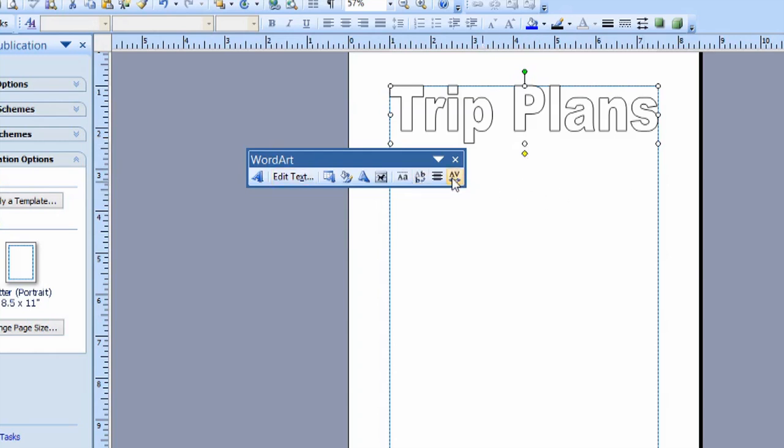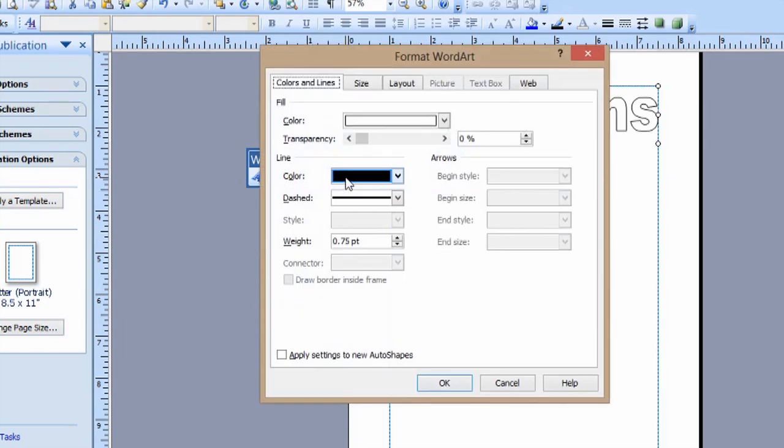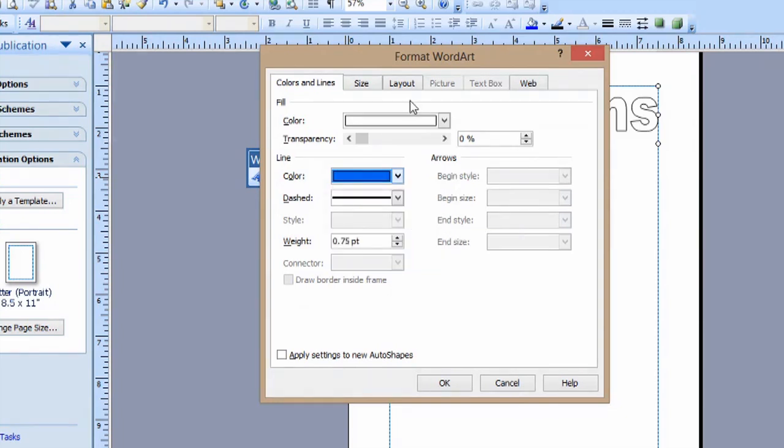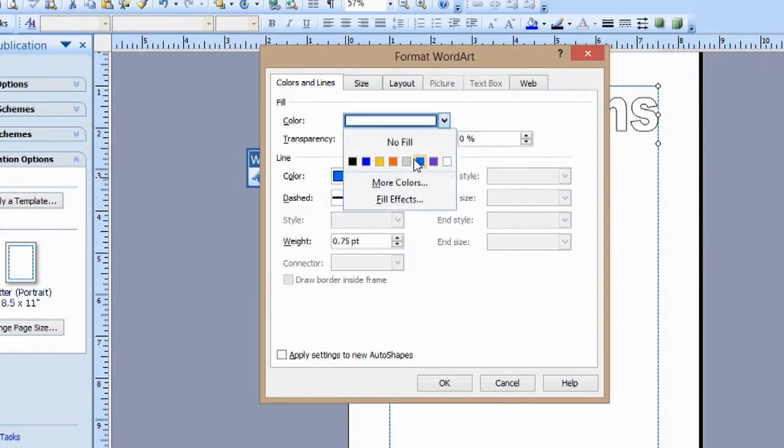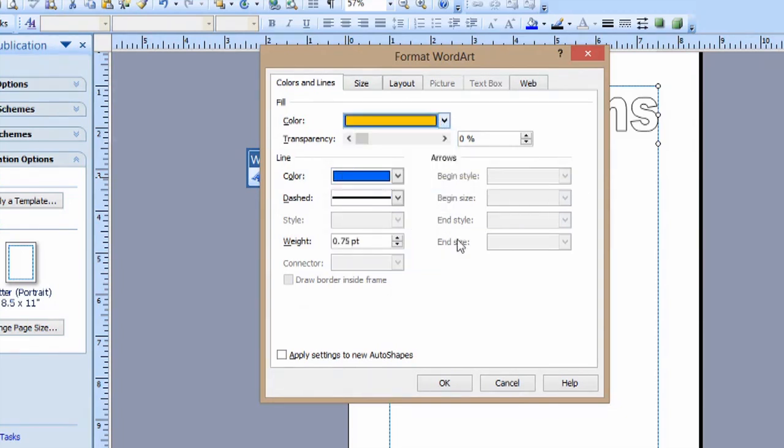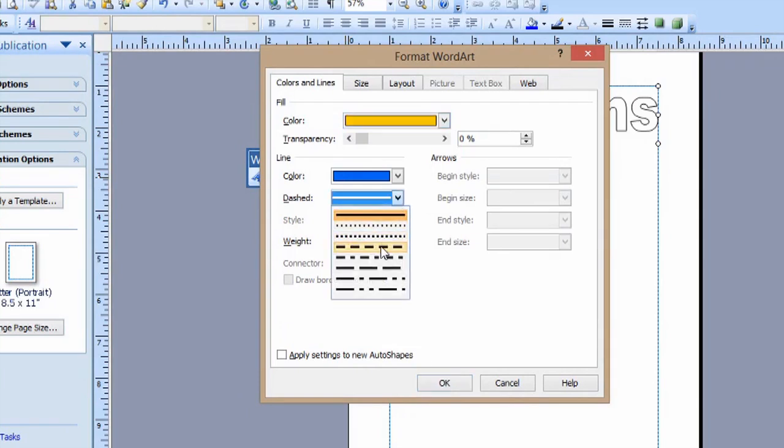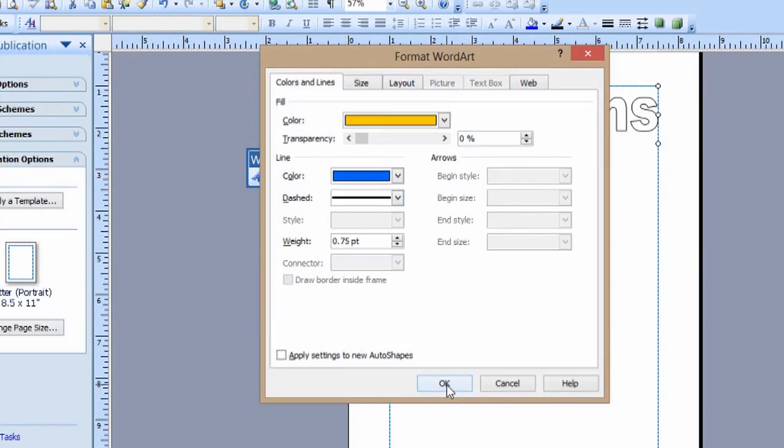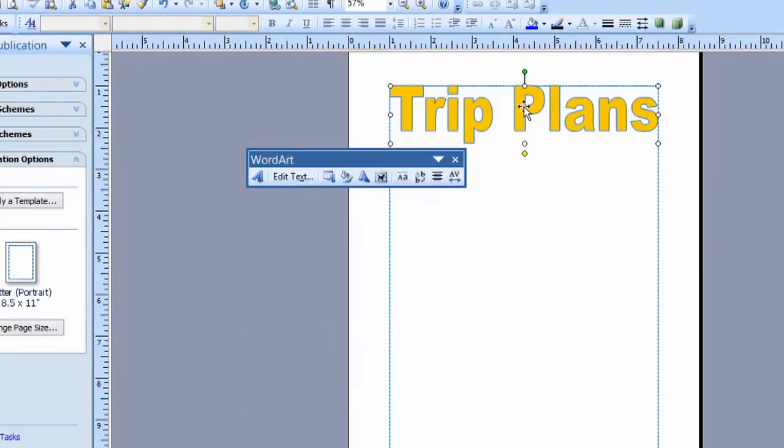Now, what we can do, since we have this word option here, is hit this button to format the word art. We'll select a different color of the line. We'll go blue, and the color of the text will be yellow. We can change the weight here as well, and what type of line it'll have. I'm just going to stay with the defaults on that. We'll say OK, and now it's changed that.